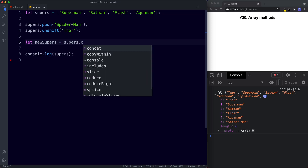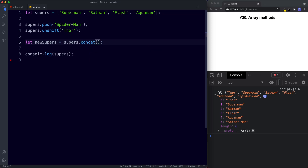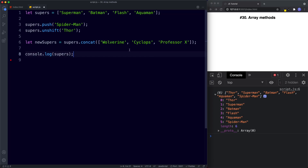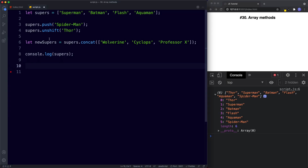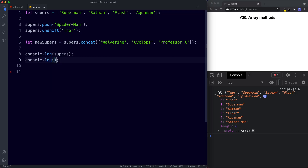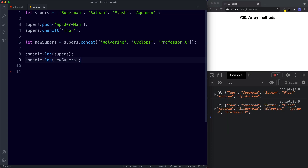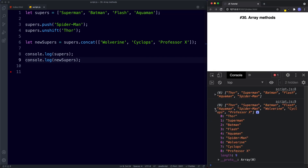We say let newSupers = supers.concat([...]) where the new array contains Wolverine, Cyclops, and Professor X. console.log newSupers gives us the original array merged with those three new values: Wolverine, Cyclops, and Professor X.